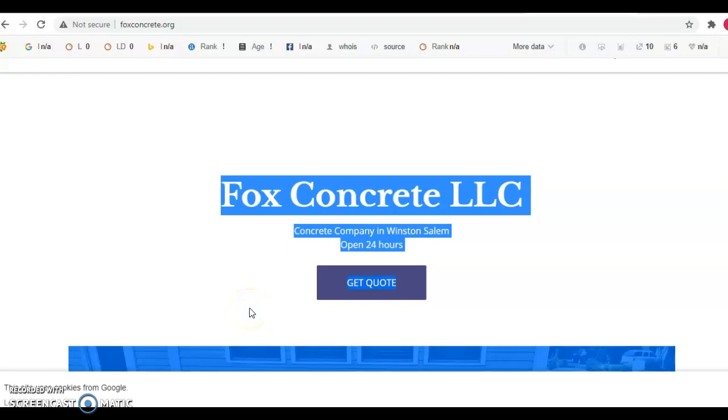So typically what Google likes to see to be fully optimized is you want at least 1500 to 2000 words on your homepage and then you want about 500 to 750 words on your service pages. And you want to do this so you can riddle the content with keywords, key terms and key phrases that give you relevance or authority when someone's on Google searching for your service or your product in the area or local to you.